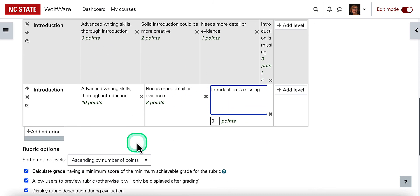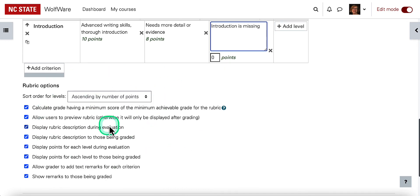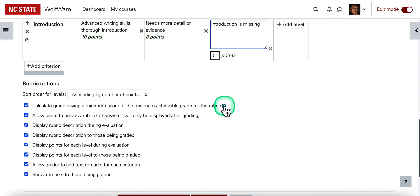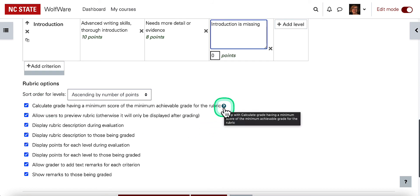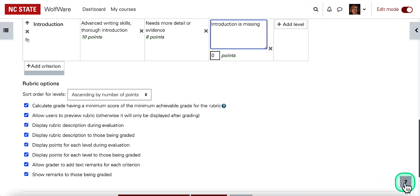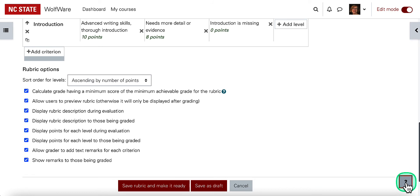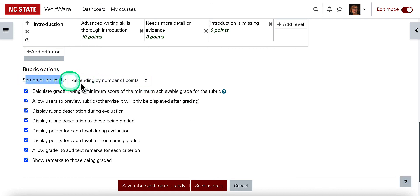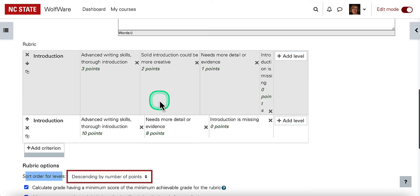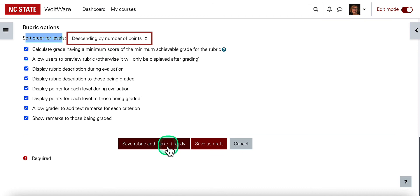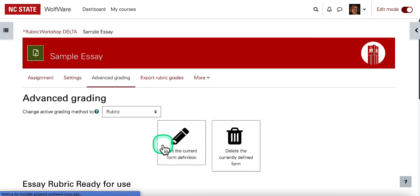I have all of those controls, along with some settings. Most people will leave the settings the same, but remember you can use the question mark to get help understanding a specific setting. You can also use the question mark in the lower right corner to get to the specific Moodle article on rubrics. I also recommend setting sort order for levels to descend by points, so the top score is what students see first — what they're striving for. Then I can save my rubric and make it ready.